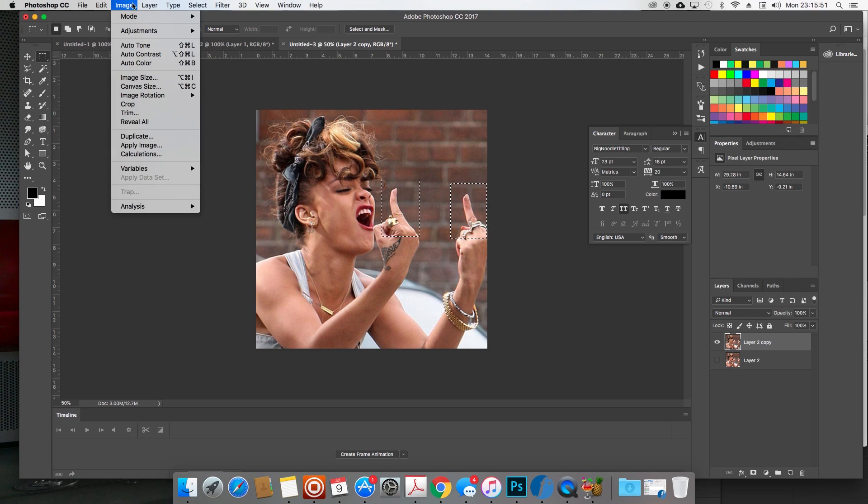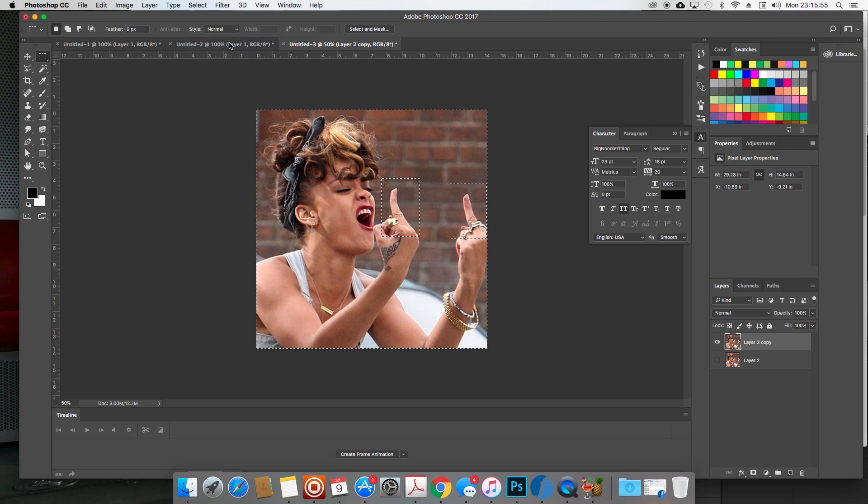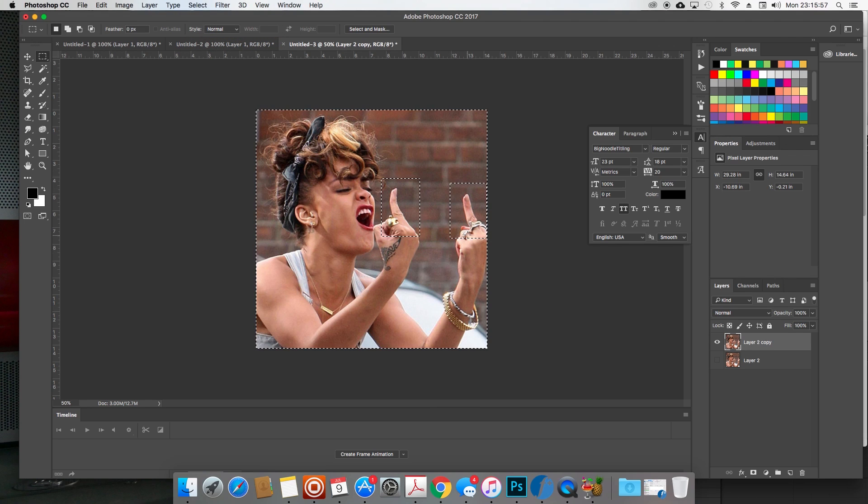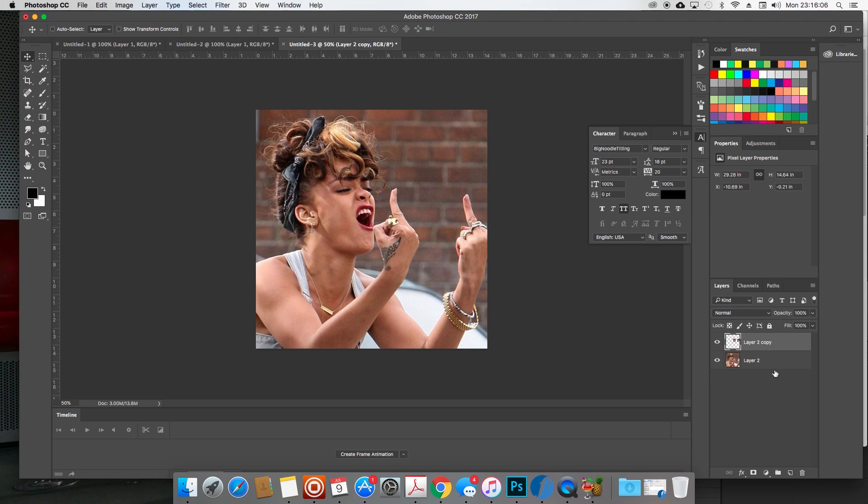So now I have everything selected but the middle fingers, and all I want to do now is hit delete. That way only the middle fingers are on this layer now. So now we can bring this layer back so we can see the whole photo.